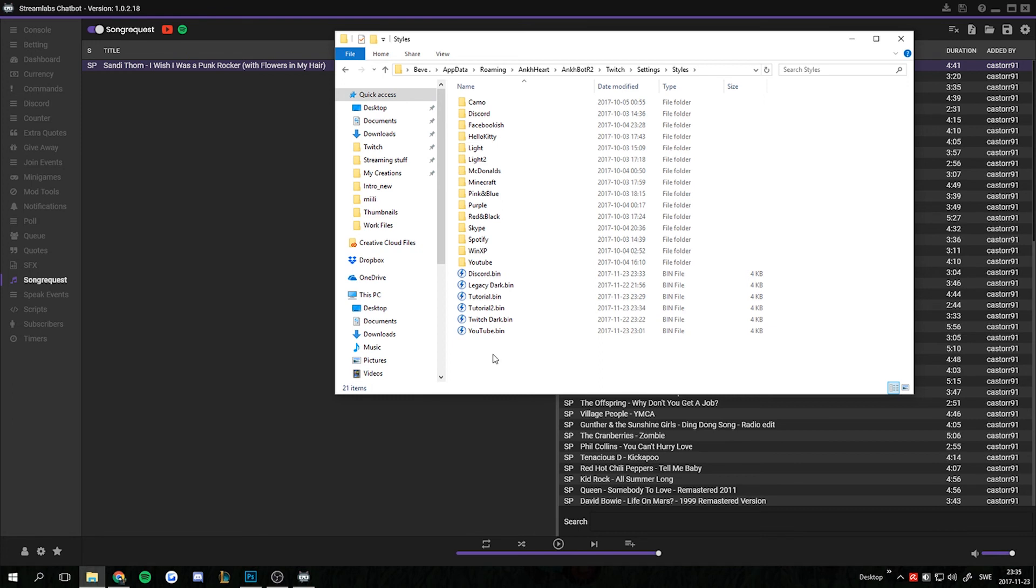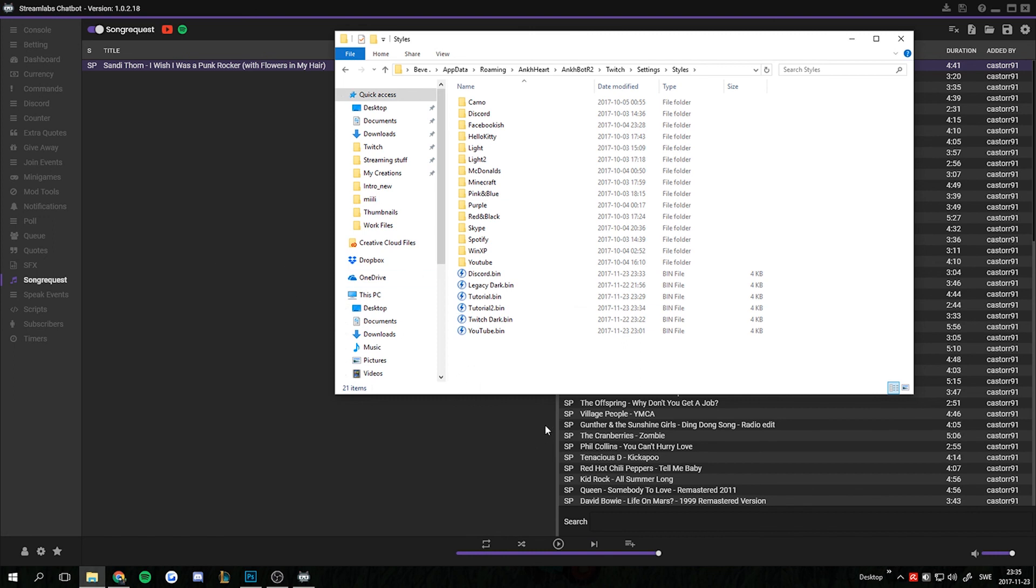So sometimes you get a bin file directly, then you just drag and drop it. If you get a zip file or a rar file, you have to unpack it first. And then drag and drop the bin file here. And when you've done that, all you gotta do is restart the bot and the styles will be loaded.